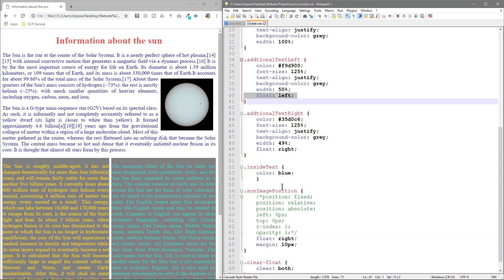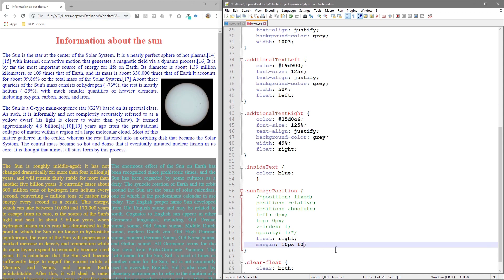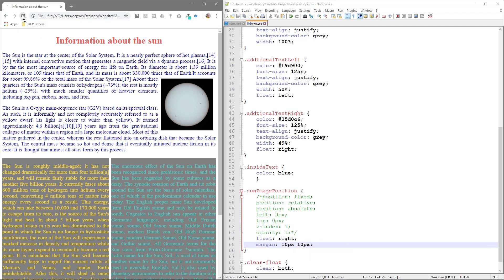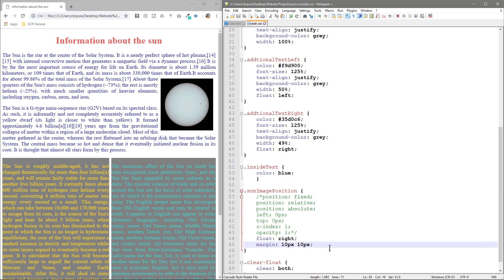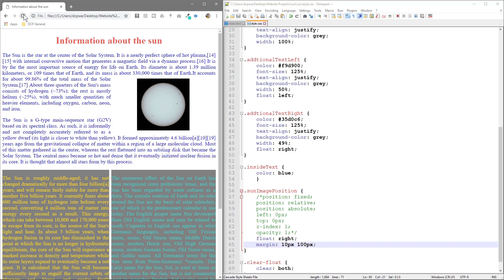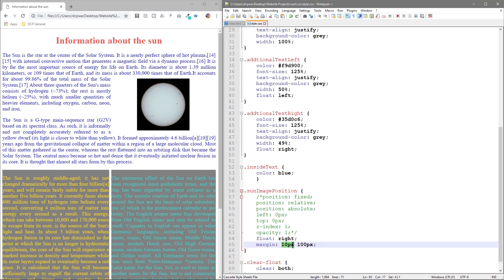So what we can do is we can do something like 10 pixels here. So we'll do 10 and 10 and refresh. Let's just check off on that. Let's try and set it to 100, something bigger here. Now we can see it a bit clearer. So basically what this is doing here is saying give me 10 pixels at the top and bottom and 100 pixels on the left and right hand side. So that's what that represents here.